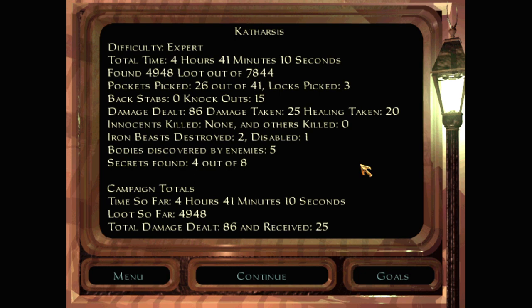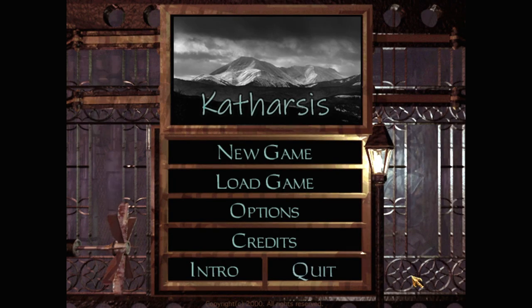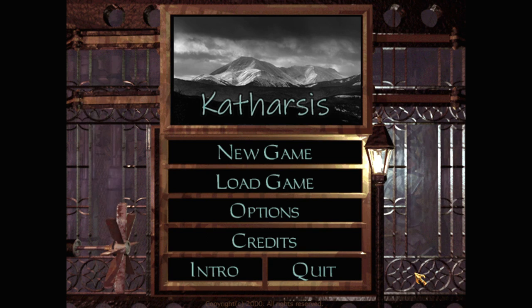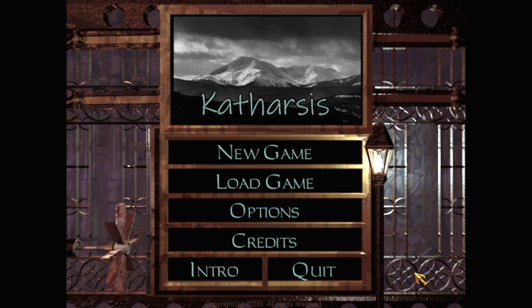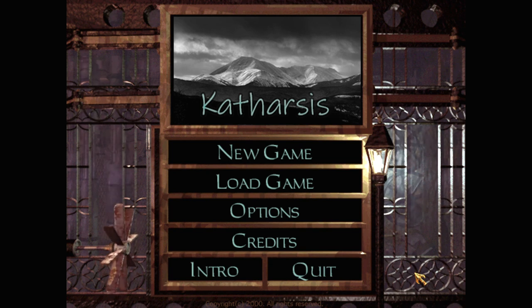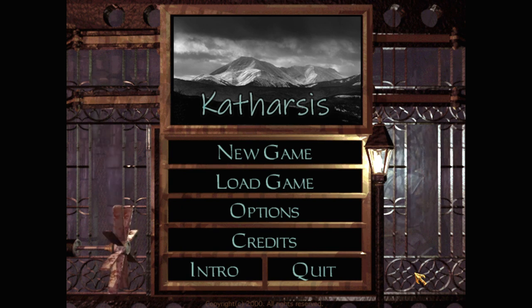Much bigger and more involved mission than I was expecting. That was Catharsis. I hope you enjoyed watching. See you next time for the next mission.